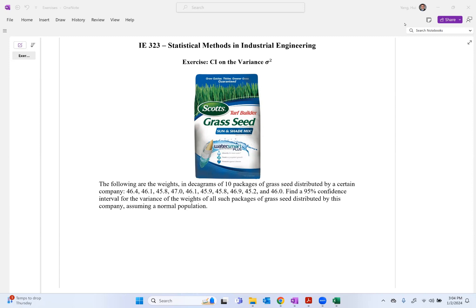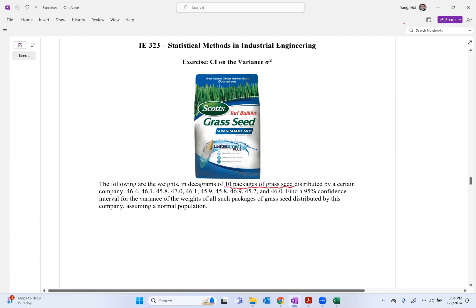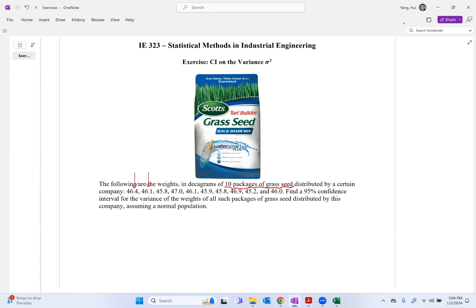So in this problem, the following are the weights in decagrams of 10 packages of grass seeds distributed by a certain company. Find the 95% confidence interval for the variance of the weights of all such packages of grass seed distributed by this company, assuming a normal population.